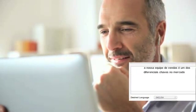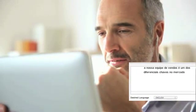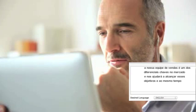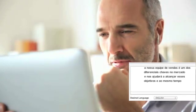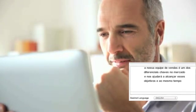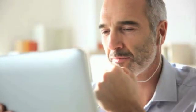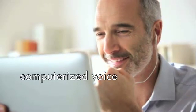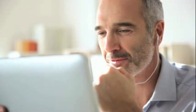What you say will be automatically translated in up to 78 languages as subtitles and 35 languages as synthesized computer voice, like Apple's Siri in other languages. Nuestra fuerza de ventas es uno de los factores clave de diferenciación en el mercado y nos ayudará a lograr estos objetivos.